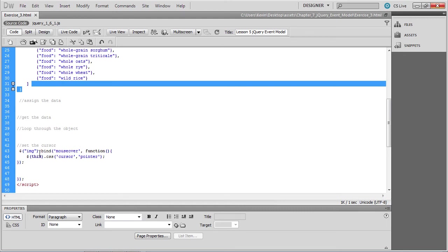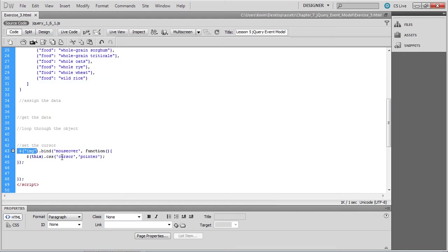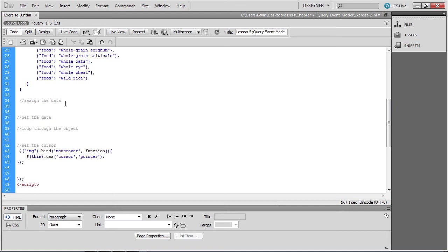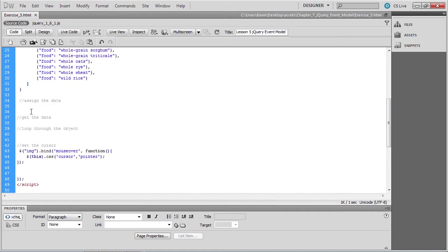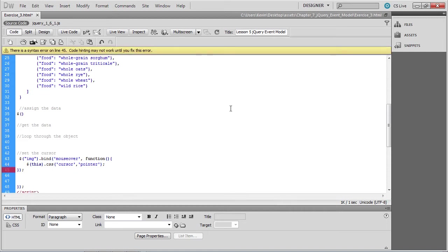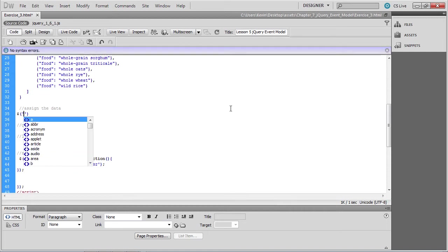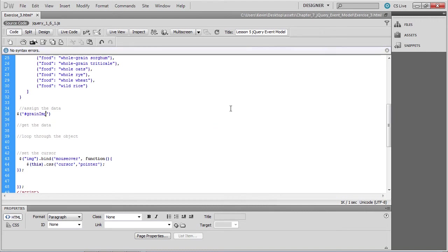You'll also see the jQuery that selects the image that responds to the mouse over by changing the cursor. Place your cursor under the assign the data comment. We'll use the jQuery selector to access the element and then assign data to that element. The element we want to assign the data to is the image. You can see the image on line 61, and you'll see that it has an ID of grain IMG. We'll copy that and we'll use it as our selector. On line 35, where we assign the data, we invoke the jQuery method and pass to it that ID, grain IMG.